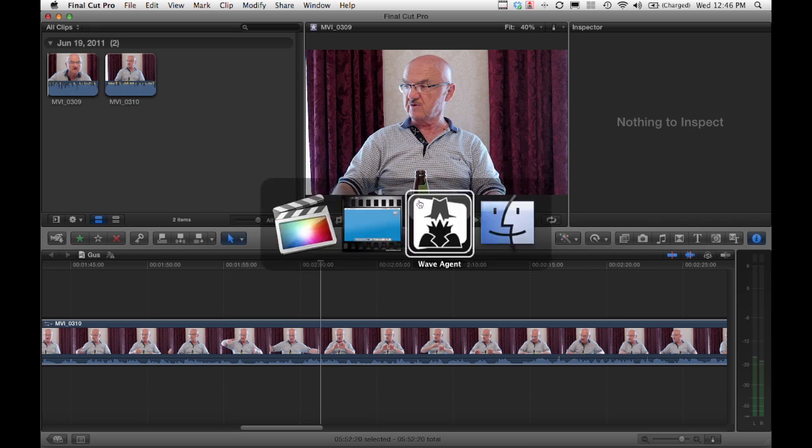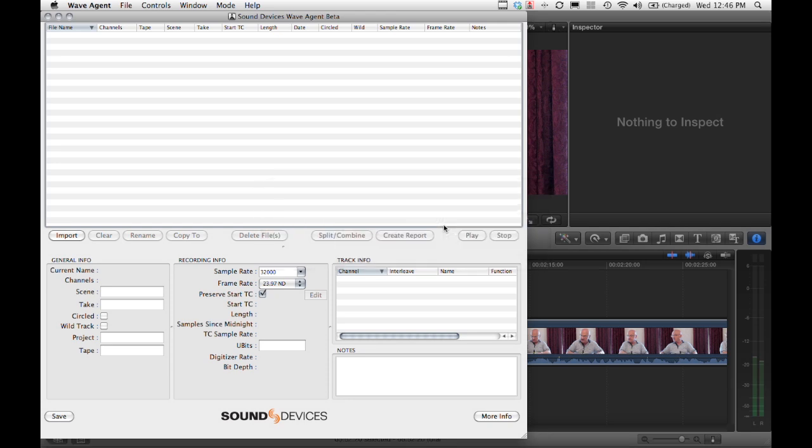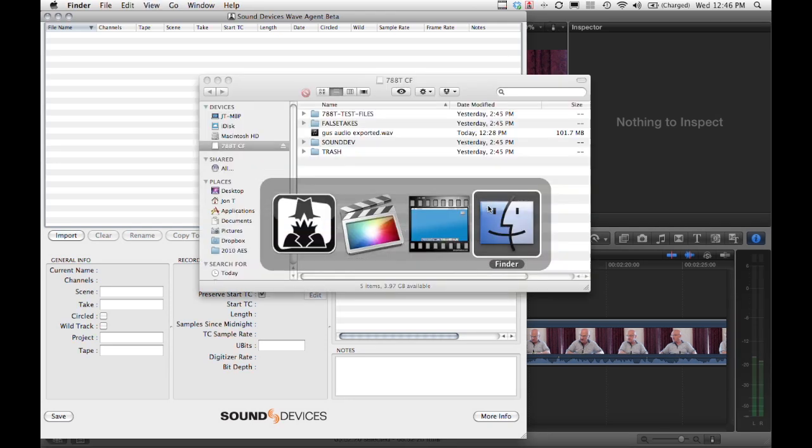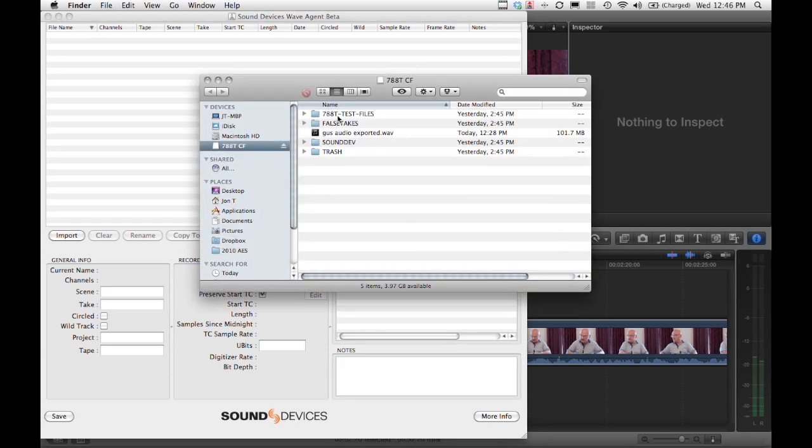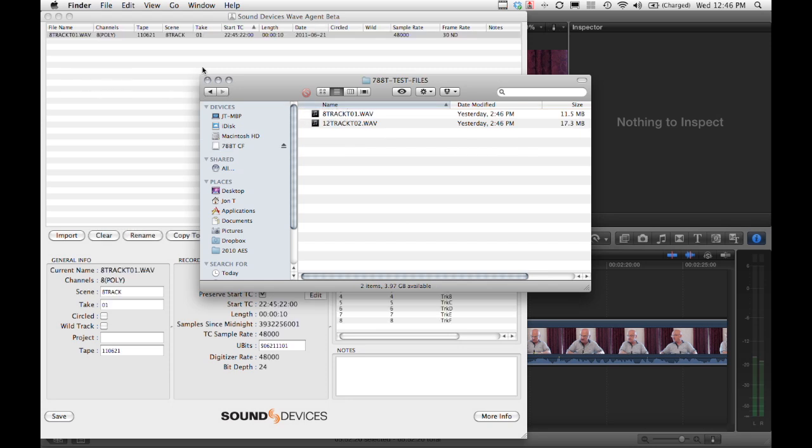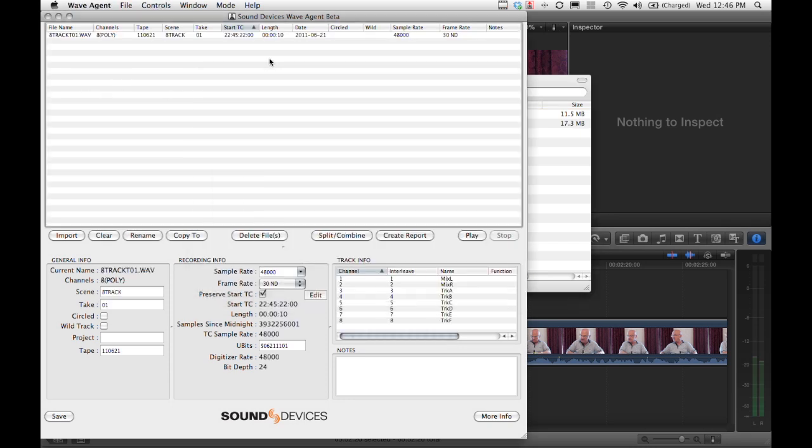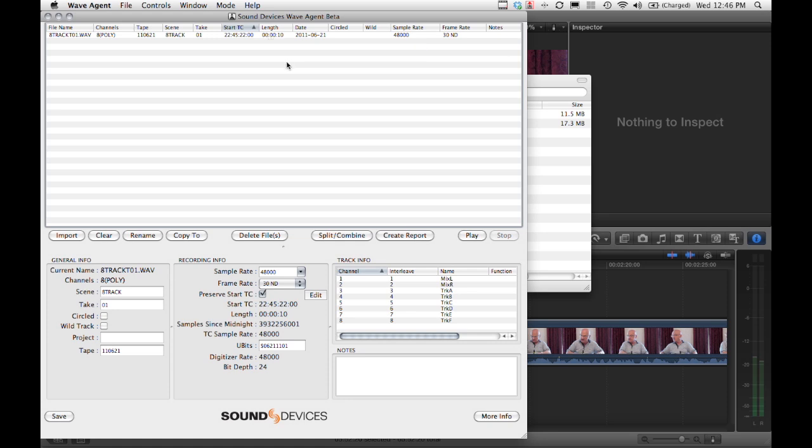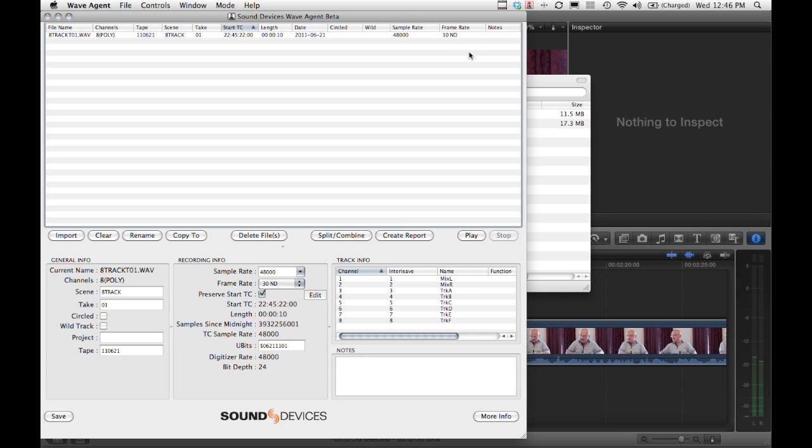First let's go to Wave Agent and take a look at this file. Let's take this 8-track file and throw it into Wave Agent. We see it's an 8-track poly with a start timecode of 22:45:22, 10 second length, 48K 30 non-drop.